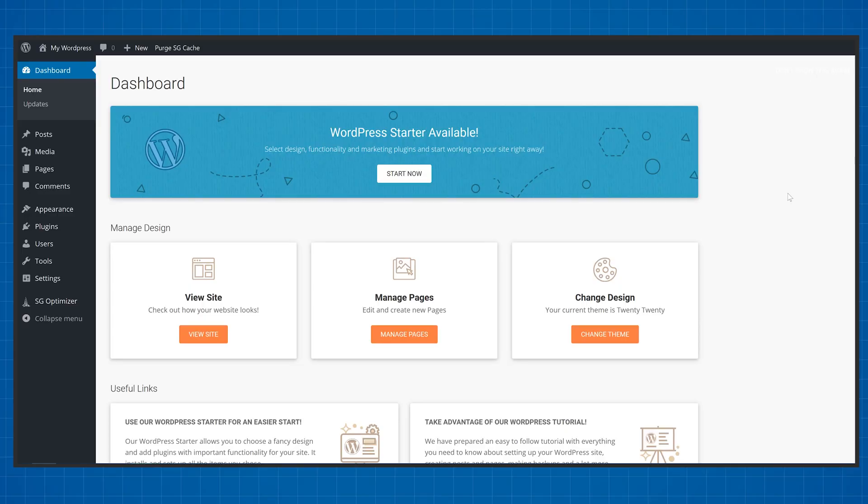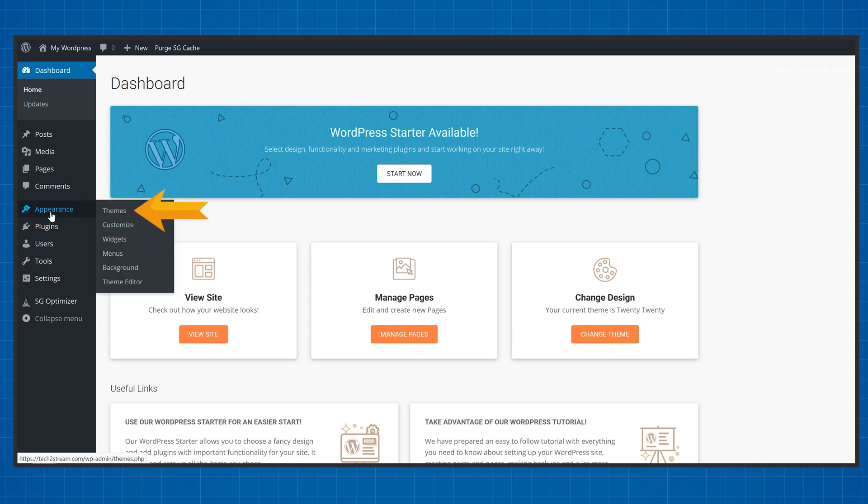Now we've got a blazing fast website that's ready to take on the world. Problem is it still looks like hot garbage. I'm going to show you how to create a website just like this in another two minutes — it's super easy. Jump right back into your WordPress dashboard, hover over Appearance, and click Themes.